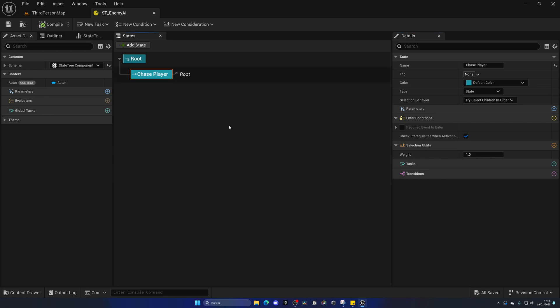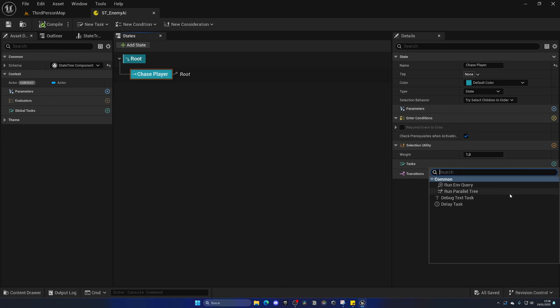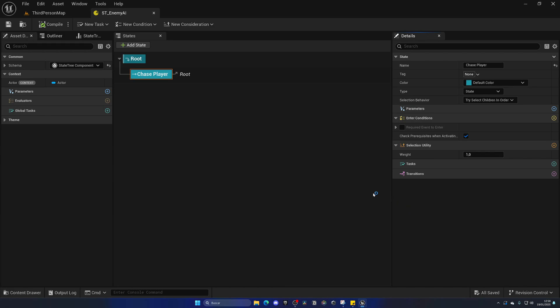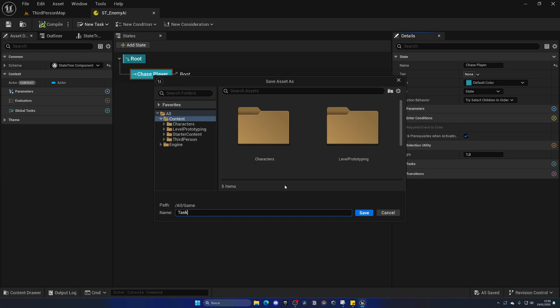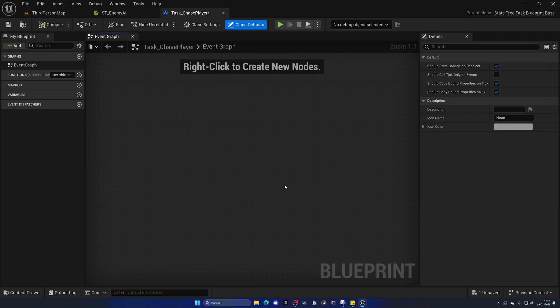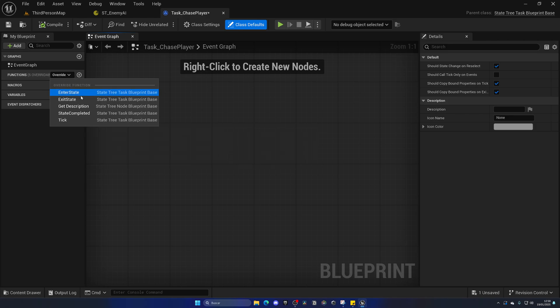Let's create the actual logic for this state. Go to Tasks and add a new task — we only have a couple of default ones, so we need to create our own custom task for the chase logic. Go to New Task, select the default class, and name this Task_ChasePlayer. Open this up — it's simply a blueprint graph, very similar to tasks in behavior trees. Go to the Functions section, click Override, and override Enter State.